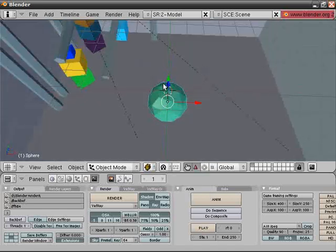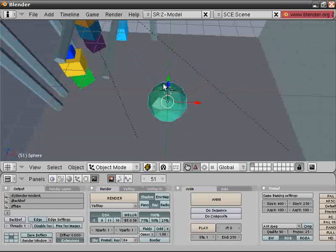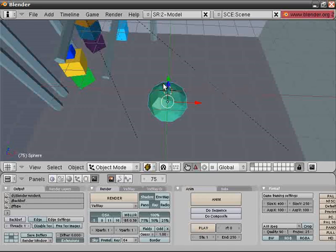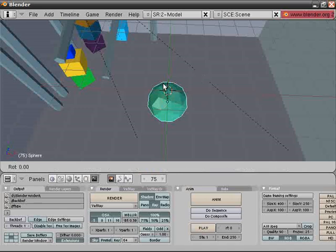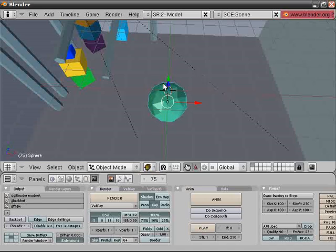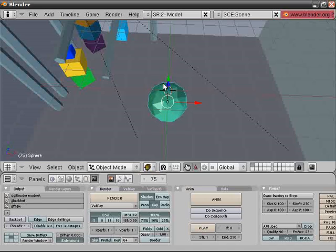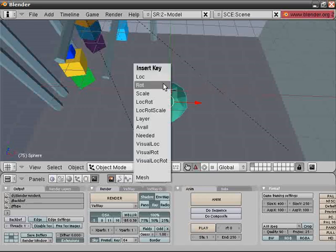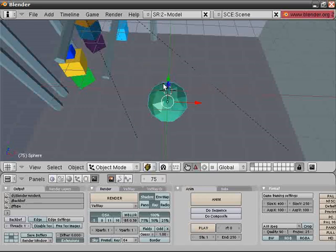Now advance 75 frames like this, and rotate your sphere via the Z-axis. Let's go with 180. Press I again and rotate like this.